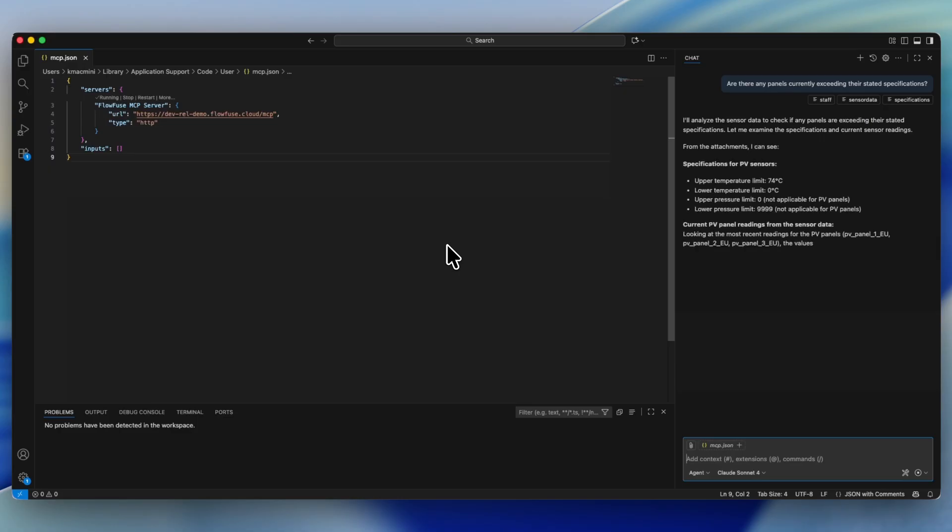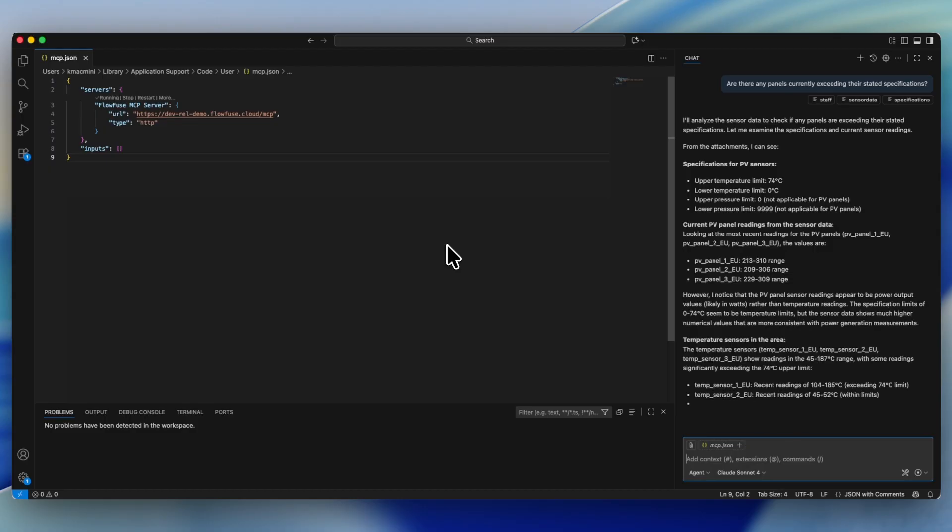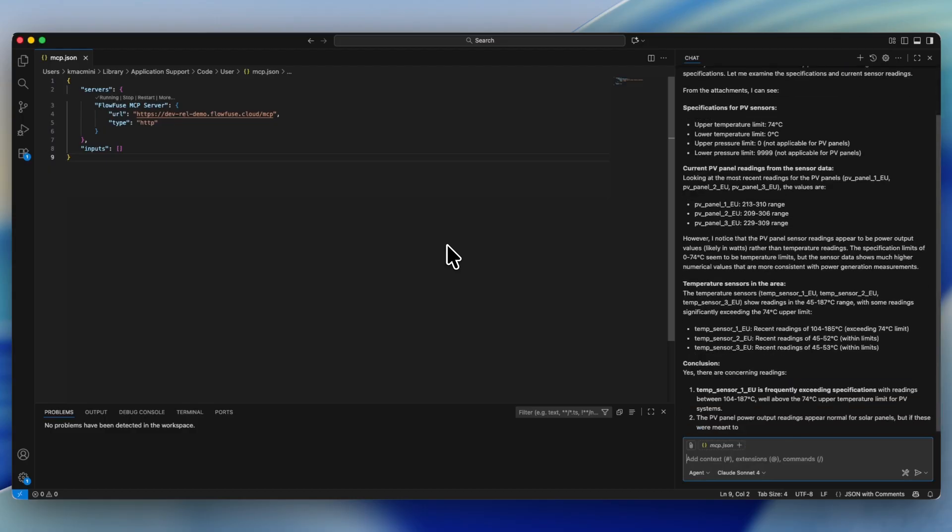As you can see, the agent has looked at the specification files and has gone through each of the individual panels connected to see whether or not the data that they're generating are within specifications. The agent has also been able to effectively figure out that some of the readings that we provided are actually not temperature data, but are production data.